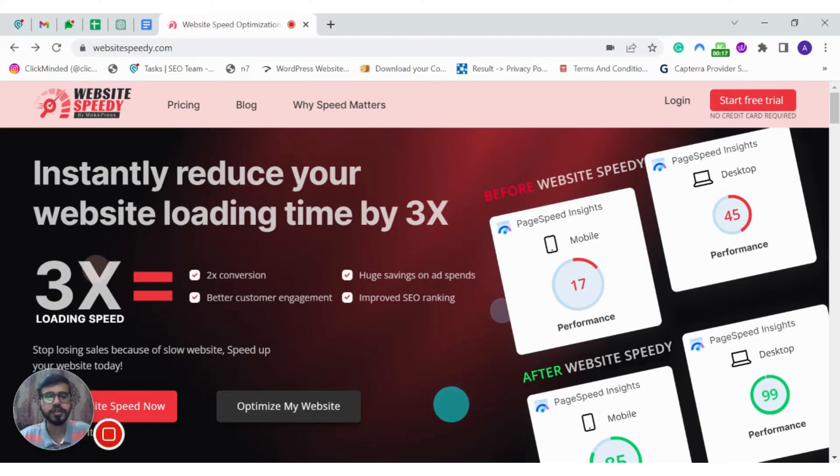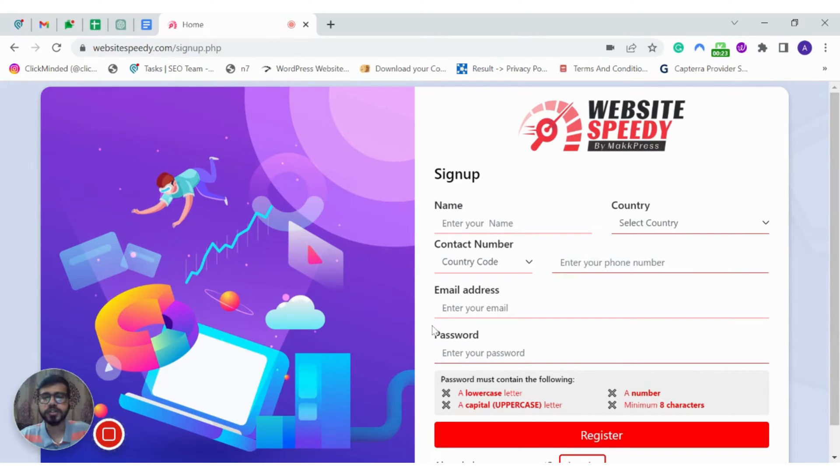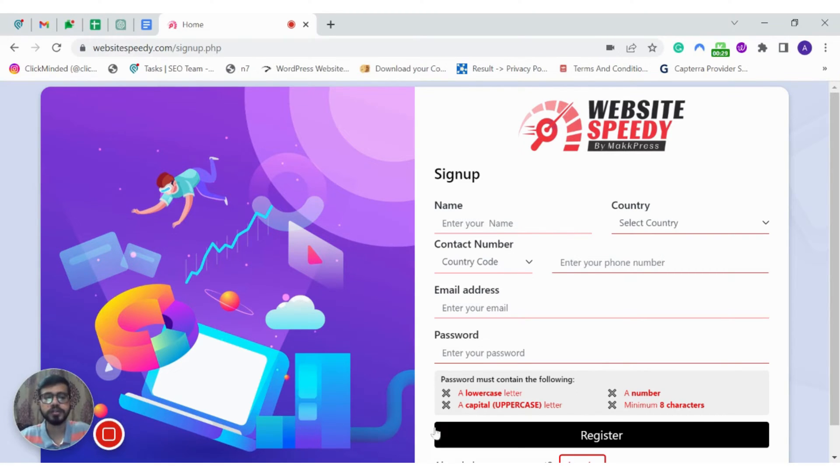To start with it, click on optimize my website, complete the registration process and then click on register. After that, you will receive an email and enter the verification code provided.